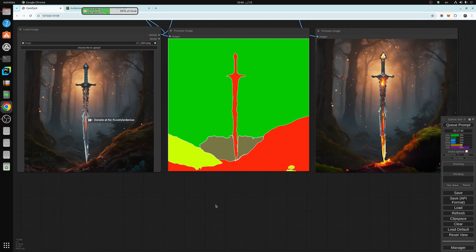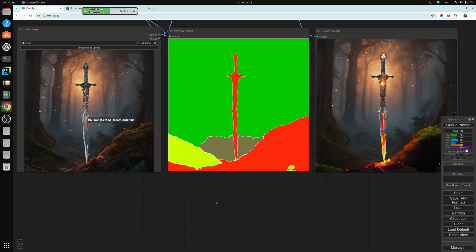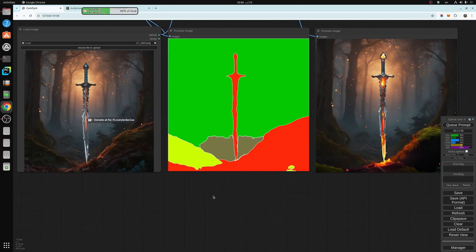We're starting with control net. We have already talked about open pose, depth, and canny edge control nets. You can check them out in the previous videos.